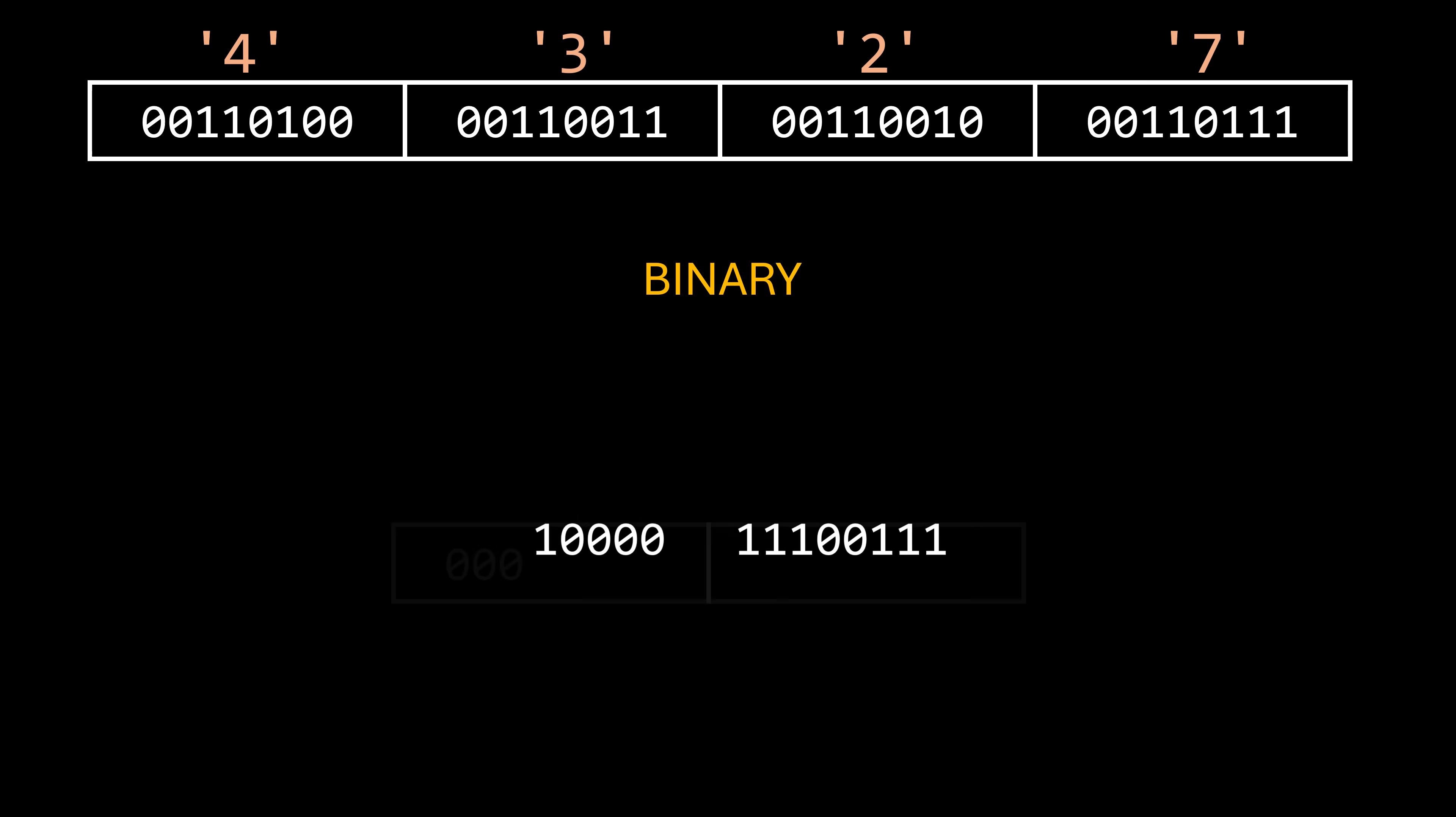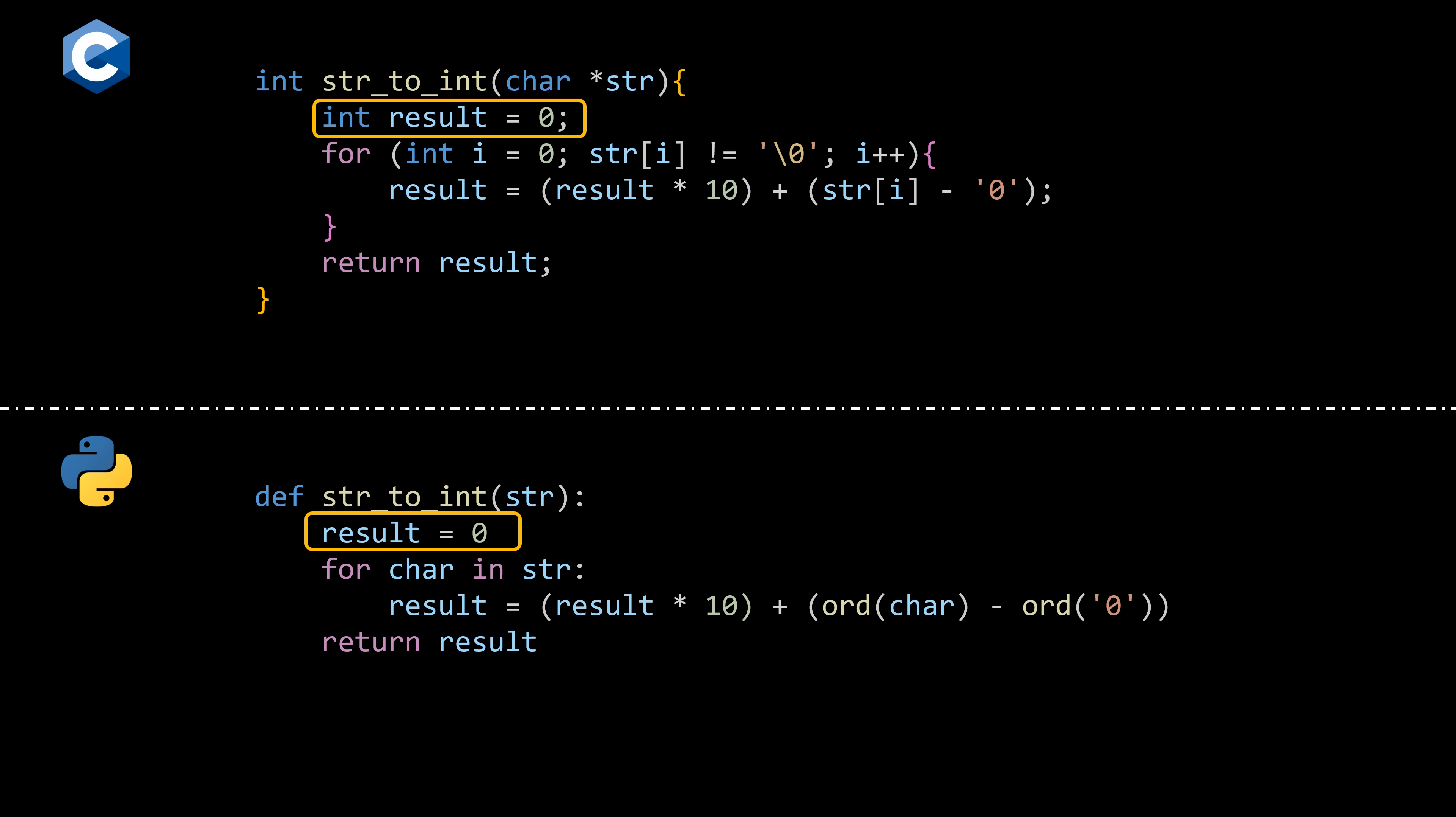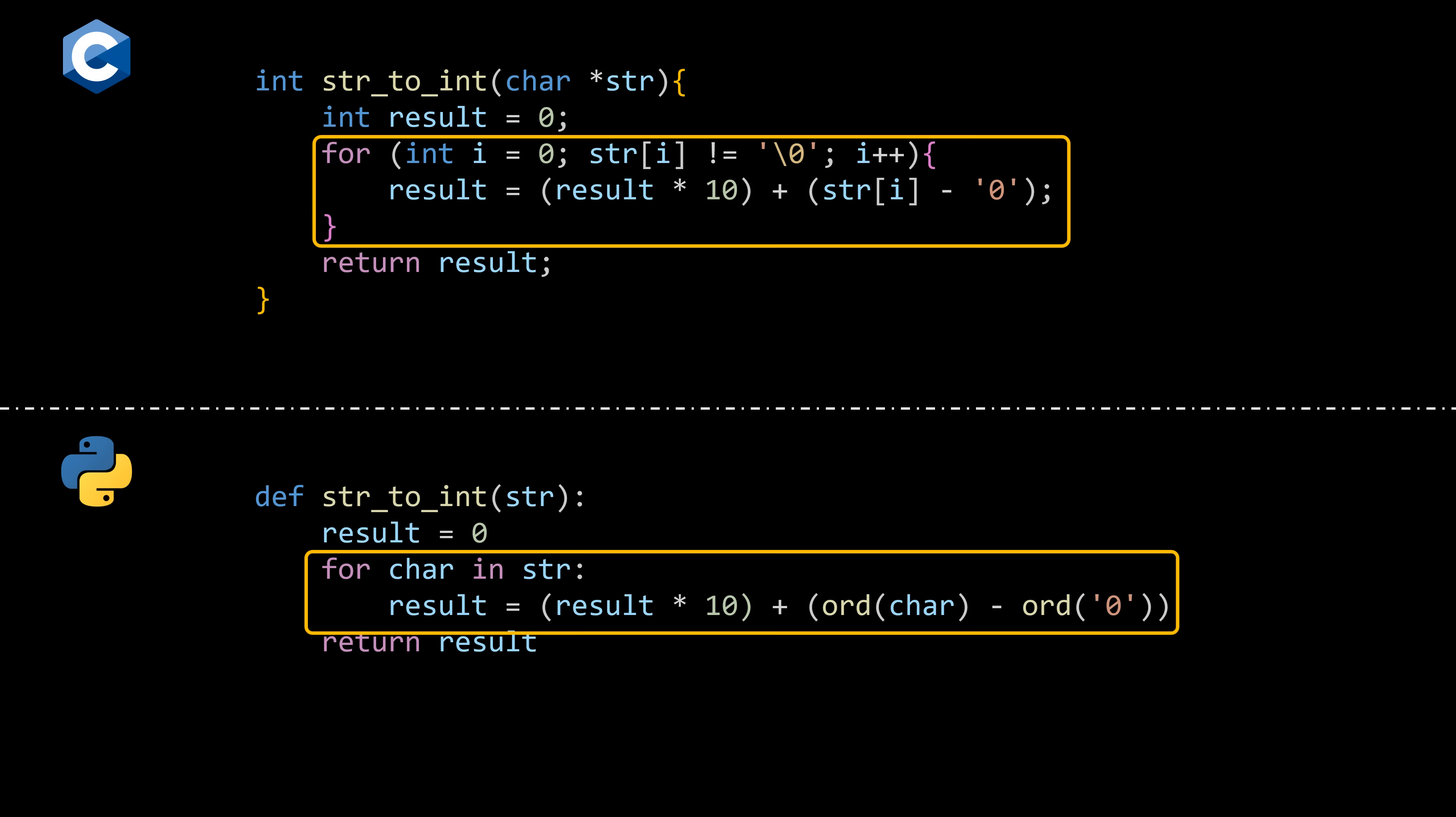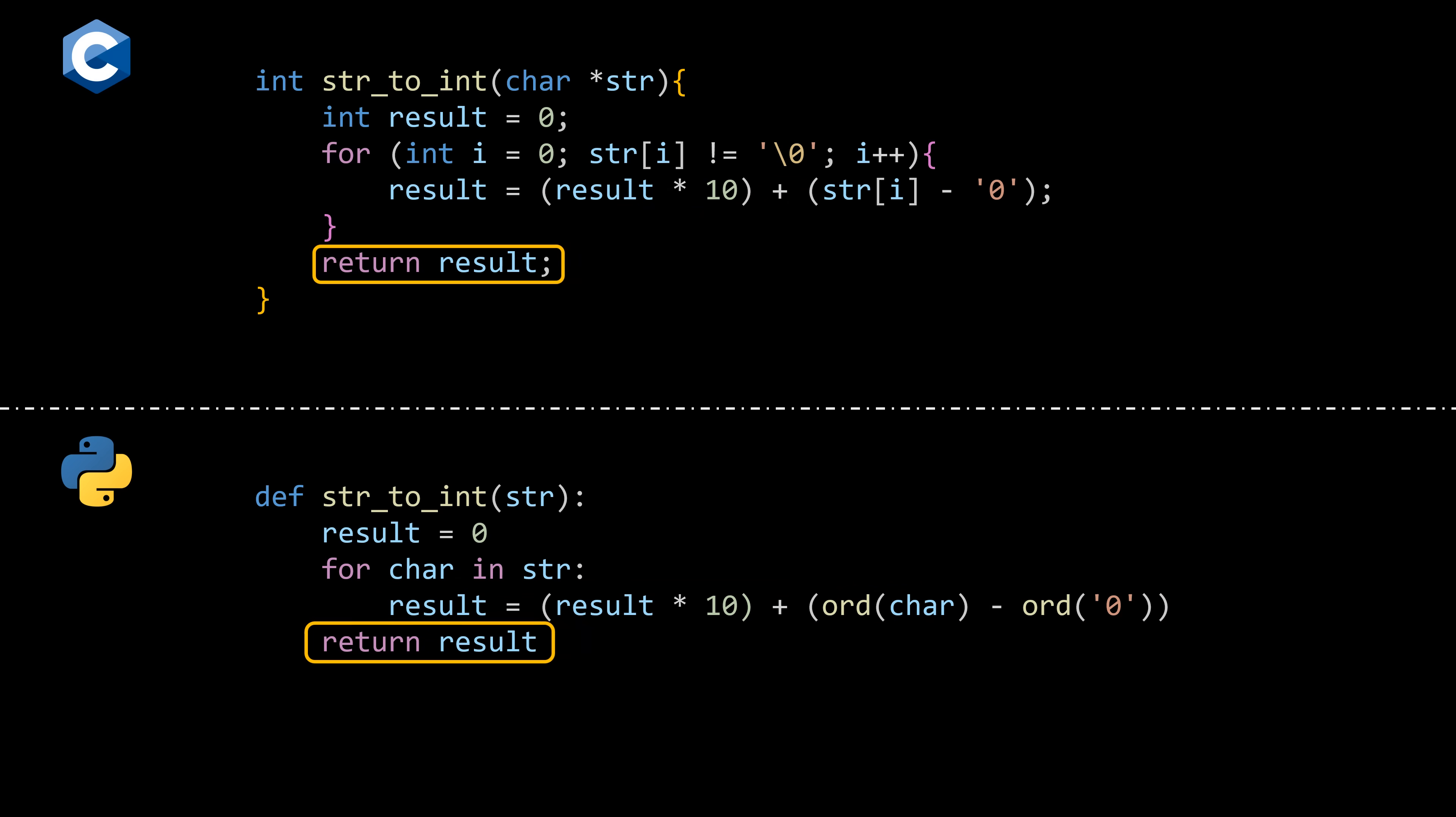In this example, our number requires two bytes in memory. These are the same function in two different programming languages, and they do exactly what we just learned. The function receives a string, uses a variable to accumulate the result, and iterates through each character in the received string. For each character, it calculates the number it represents, and adds it to 10 times the amount accumulated in the result variable in previous iterations. When no more digits are left, it returns the value in the result variable.